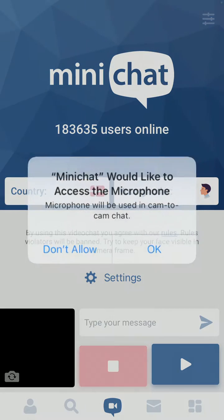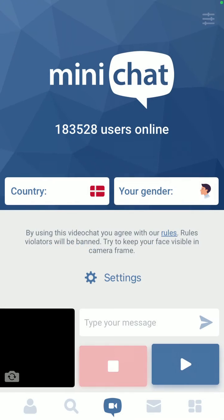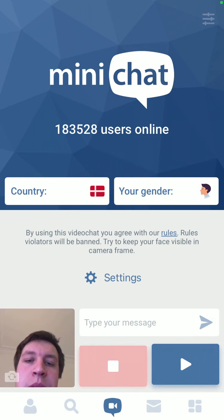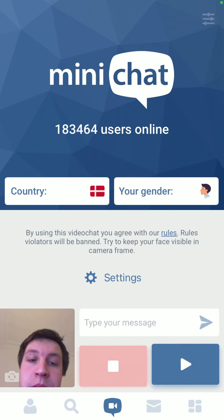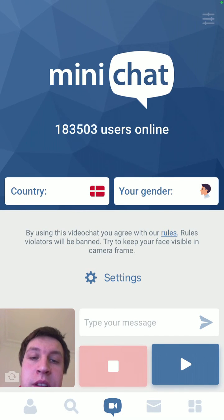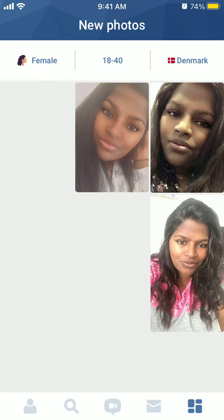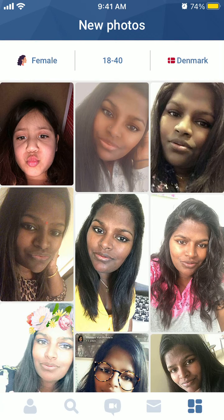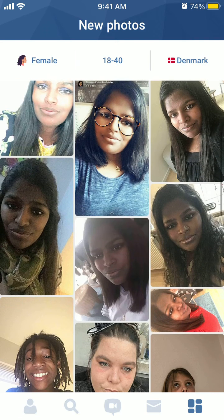Up here is mini chat — it's basically like Omegle — and you can just start matching. So that's that.